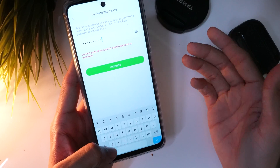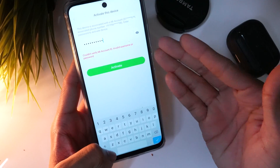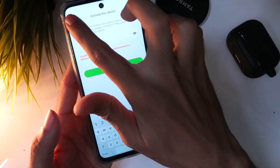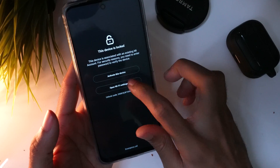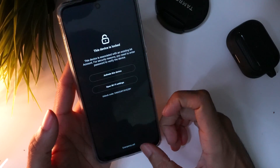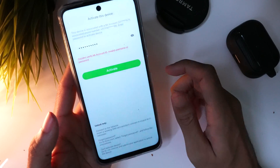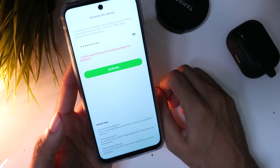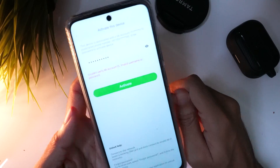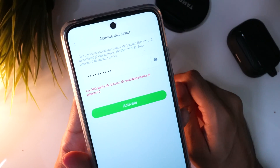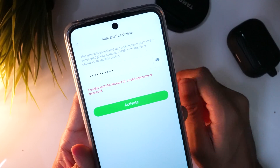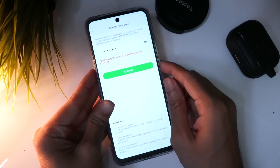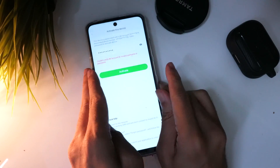Now try to enter the password you remember. If it shows an invalid password, you have to look for the phone number you are using on your MI account. If you find it, you can reset your password quickly and easily. Make sure you follow our next step to reset your forgotten MI account easily.